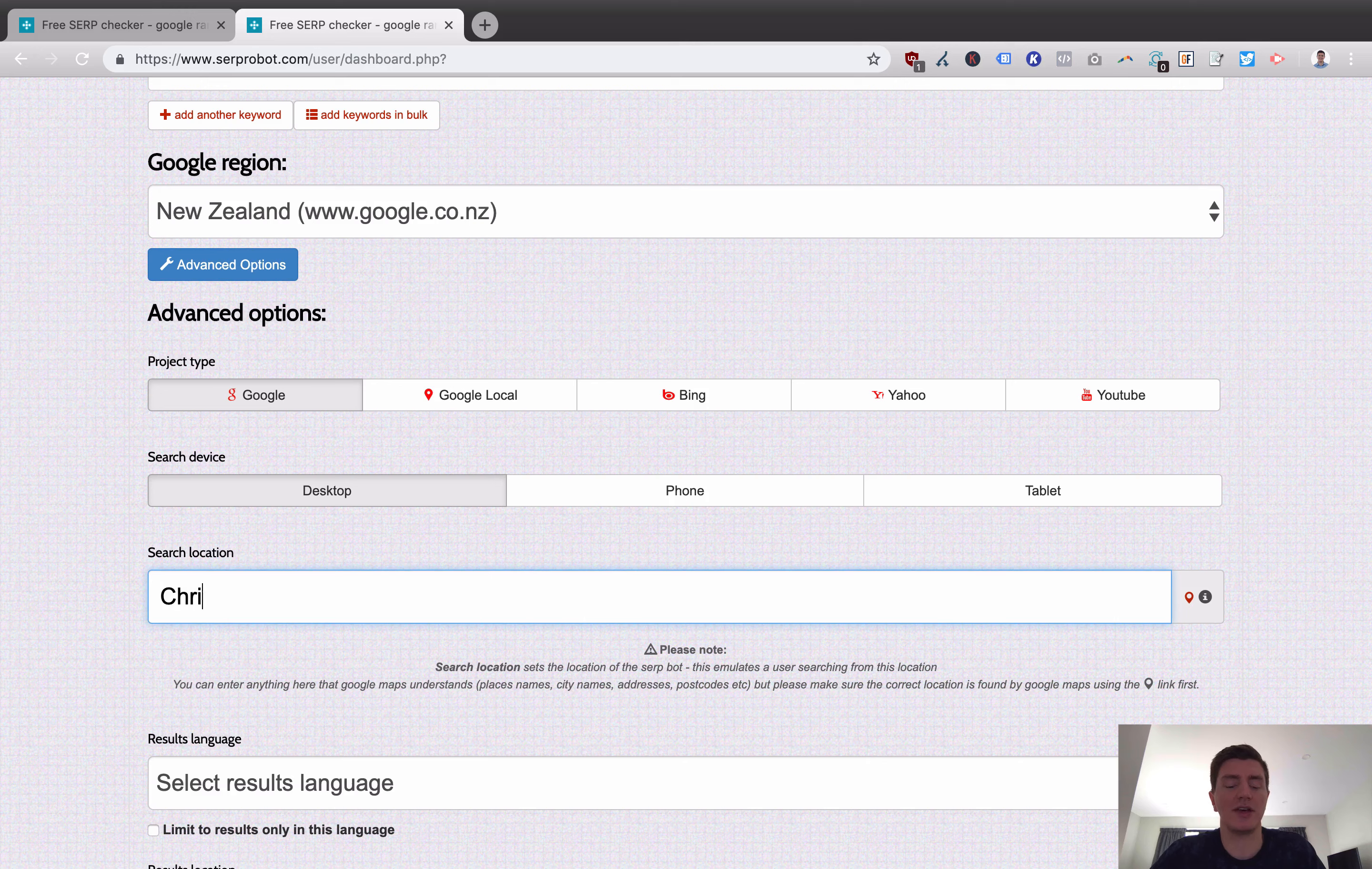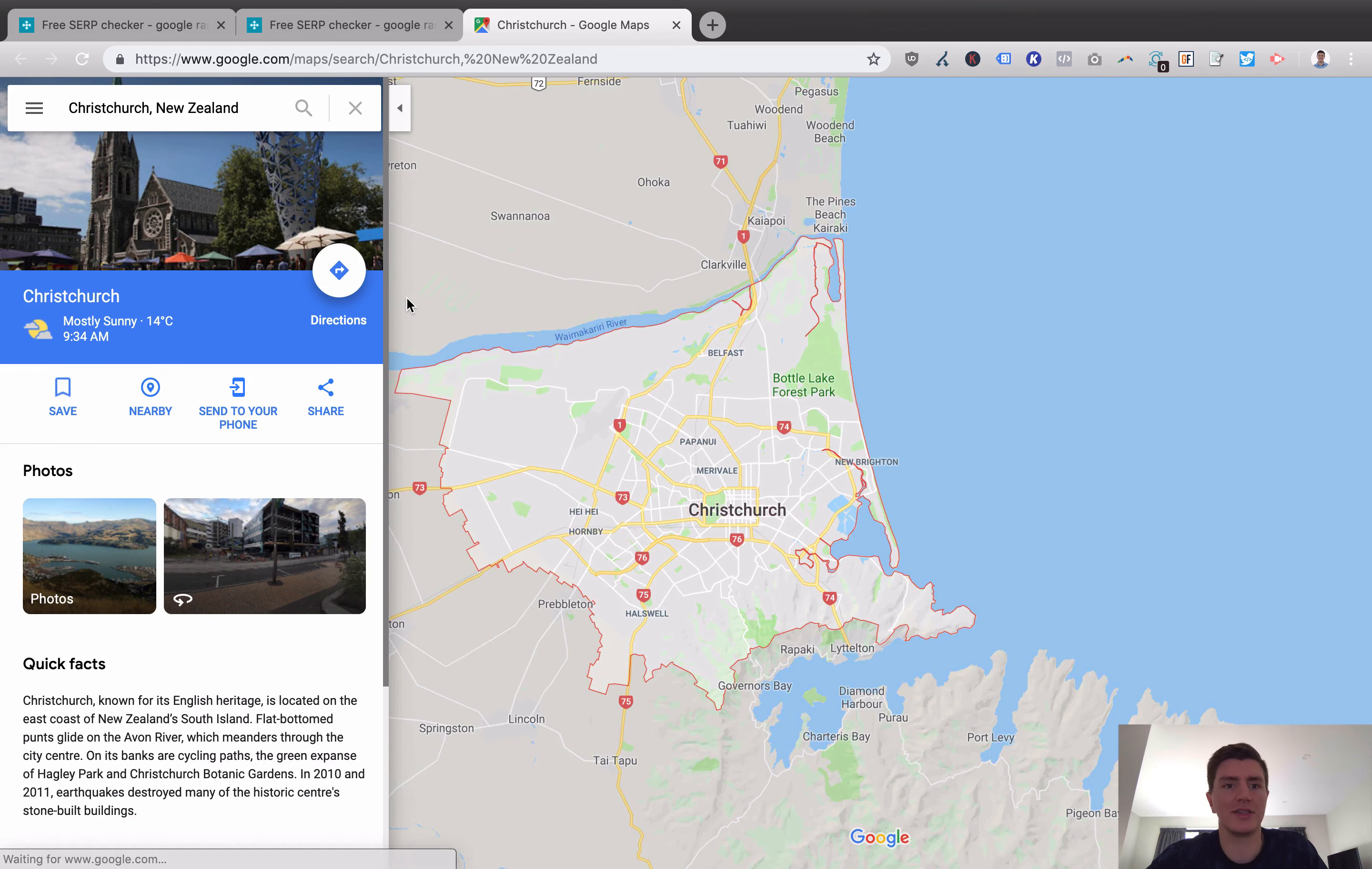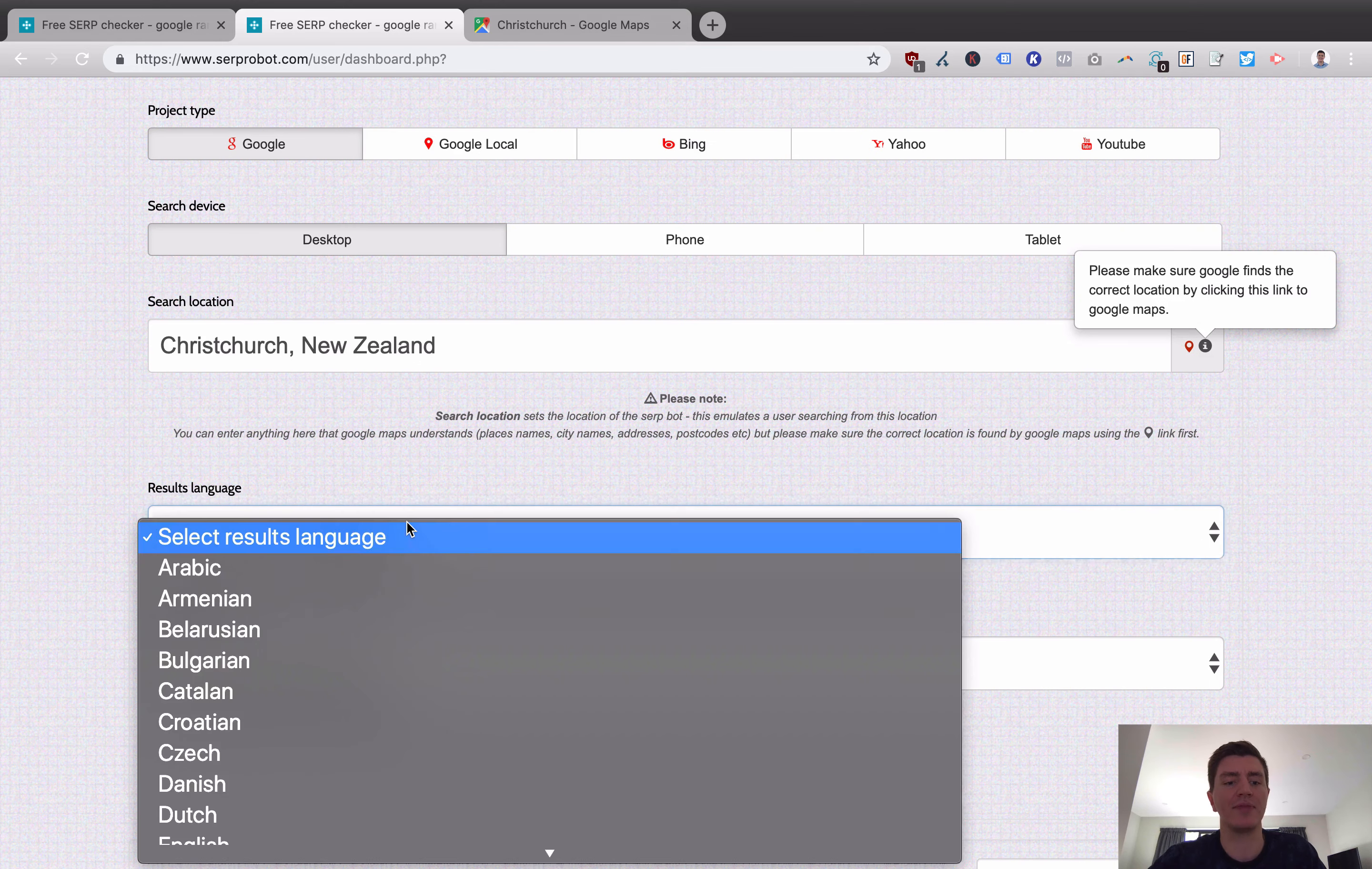And you can actually specify a more specific search location. So I could specify here Christchurch, New Zealand. Basically, because if we do this, it should then show Christchurch, New Zealand. Cool. It recognizes that as a place. That's where I live. That's where I'm based. So it's verified that location exists. Most of my business comes from there. So we're going to actually target it, not just on New Zealand, but Christchurch specifically.